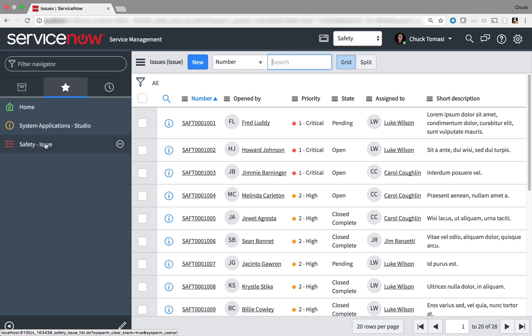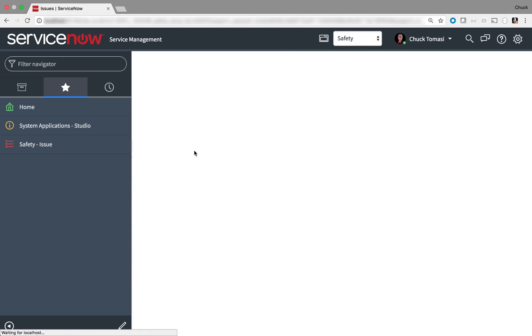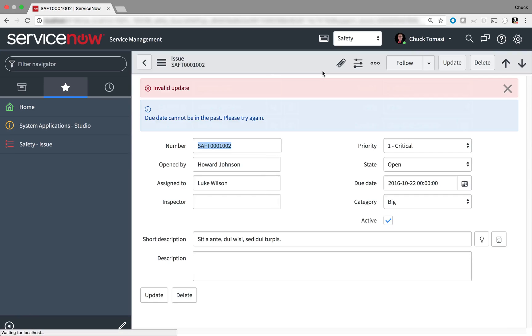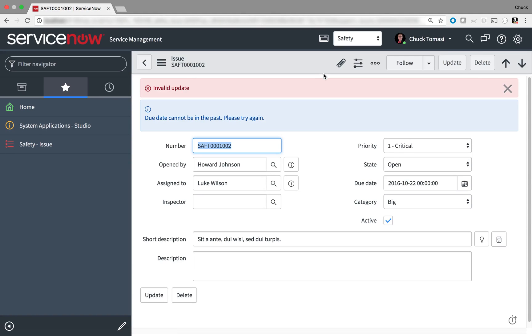Back on the list of safety issues, I can test this out on any record by setting the due date in the past, and try to save my work, and I get an error message, until I provide a valid due date in the future.